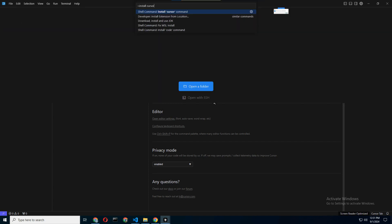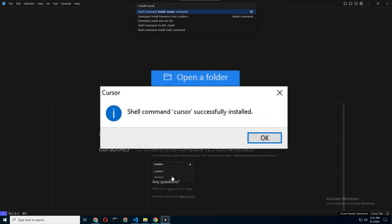Press Command-Shift-P again, search for Shell Command, and select Install Cursor Command. Boom. Now you can open Cursor in any directory just by typing 'cursor' in your terminal. It's like having a bat signal for your code.